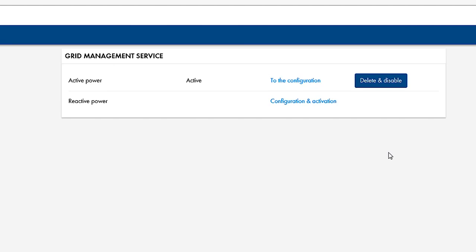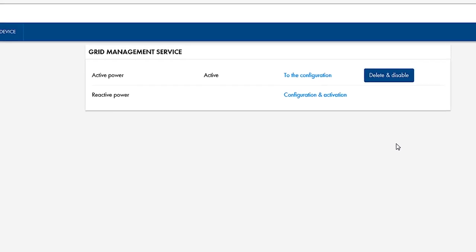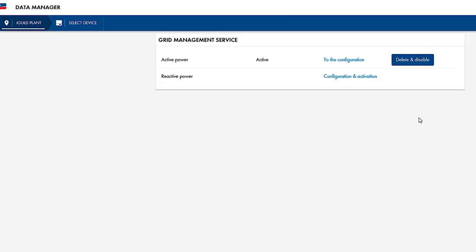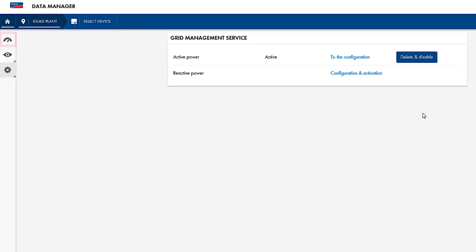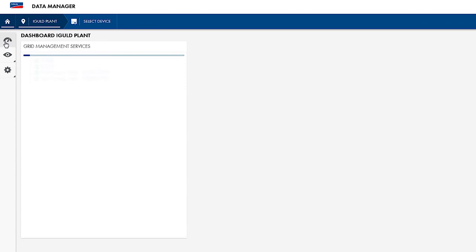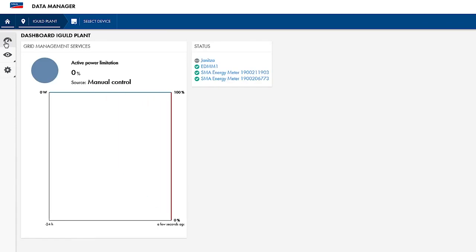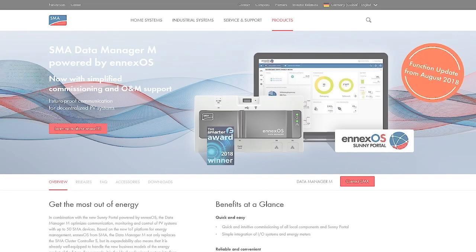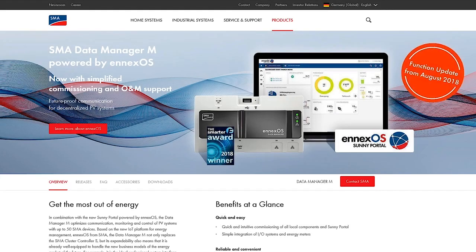The settings can be edited at any time via the configuration or by clicking on delete and disable. You can now see your grid management service settings and results on the dashboard. More information on this topic can be found on our homepage.